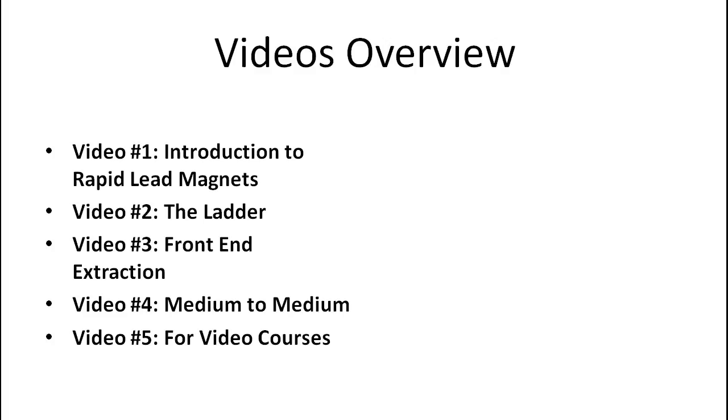And then video number two is called The Ladder, which is exactly the blueprint. And number three, we're going to talk about front end extraction, which is the method behind all of this.